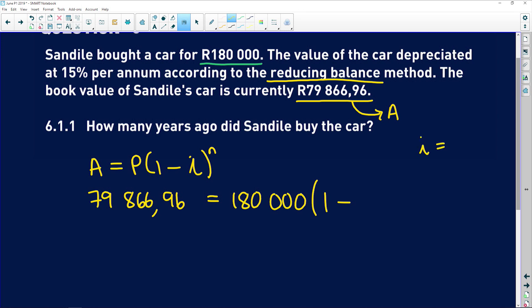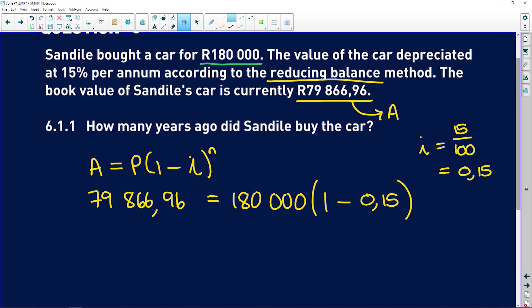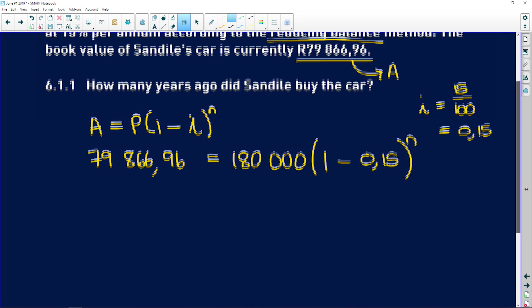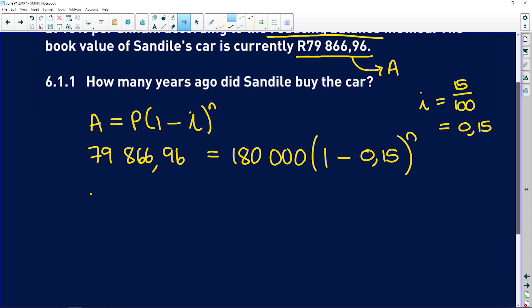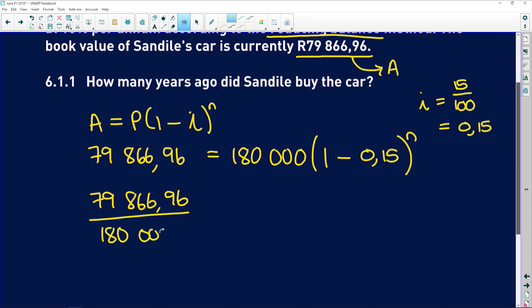Remember, i is in terms of percent, so 15% is the same as 0.15. So we have 1 minus 0.15, which gives 0.85 to the power of N. We're trying to find N — how many years ago Sandile bought the car. To isolate N, we divide both sides by 180,000 rand, giving us 0.85 to the power of N on the left-hand side.